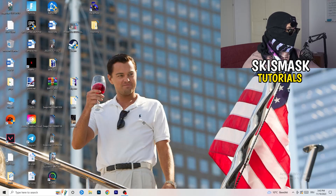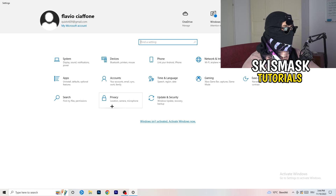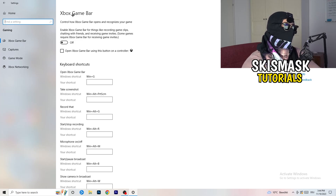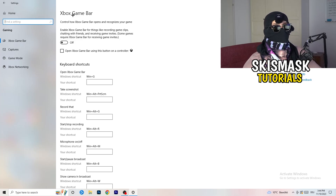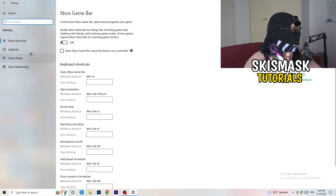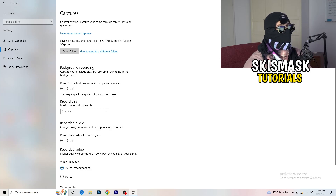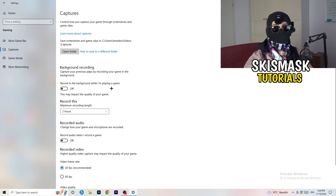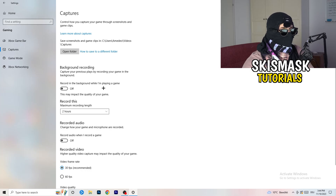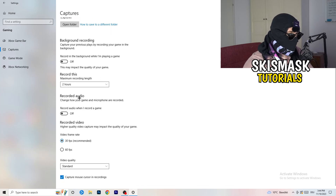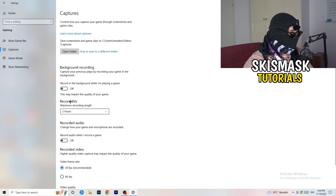Navigate to Settings again, go to Gaming, and turn off the Xbox Game Bar — you don't want anything running in the background, especially on low-end PCs. Then click into Captures, go to Background Recording, and turn off recording in the background while playing. I record with OBS Studio and that works for me, but don't record with Windows — it just decreases your performance. Turn off audio capture too; video frame rate doesn't really matter here.